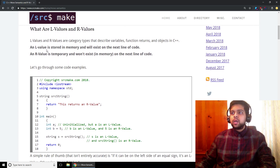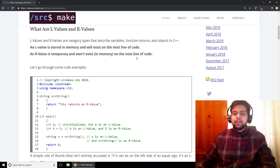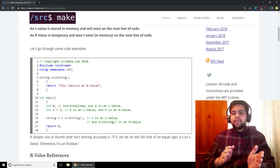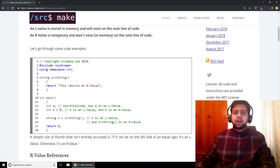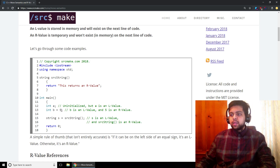Let's talk about what L-values and R-values are and keep this really simple. L-values and R-values are category types that describe variables. An L-value is stored in memory and will exist on the next line of code. An R-value is temporary and won't exist on the next line of code. For example, 'int a' — a is uninitialized but it exists on the next line of code, so it's an L-value. In 'int b = 5', b is an L-value because it exists on the next line, but 5 is temporary — it's an R-value.